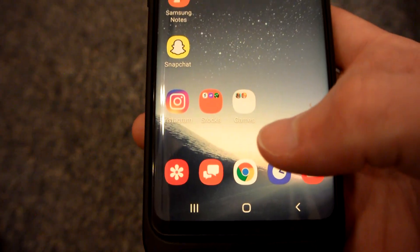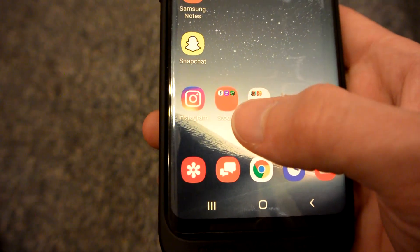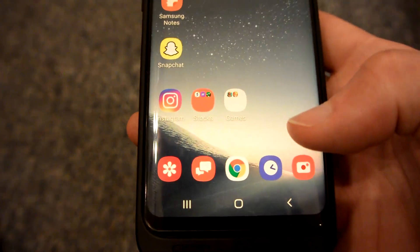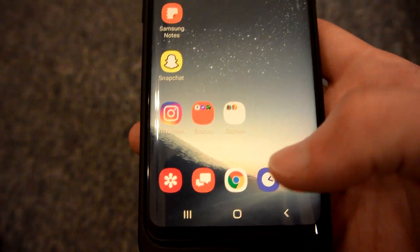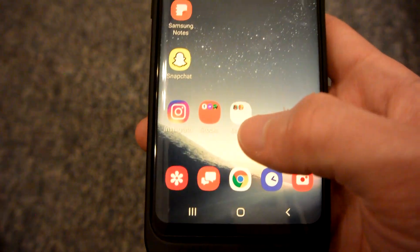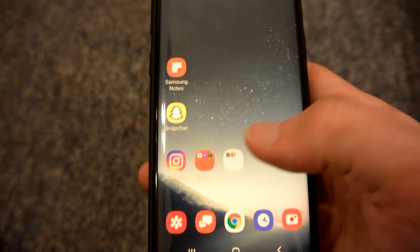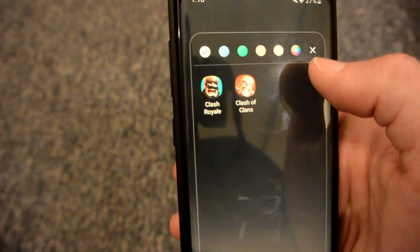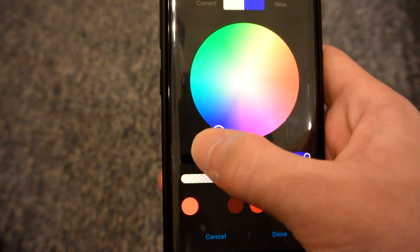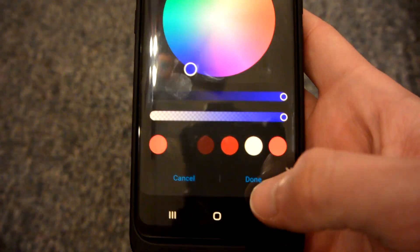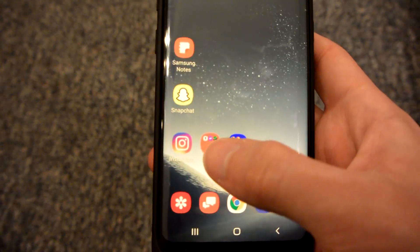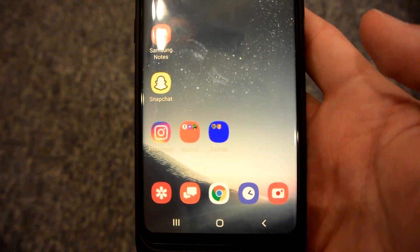One other thing is the color of one app folder is independent of any other app folder. So you can see here this one's red and this one's still white. And if I really wanted to, I could make this one blue, hit done, and now you have a red folder and a blue folder.